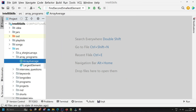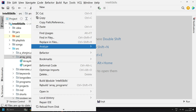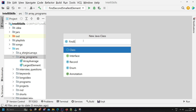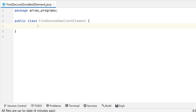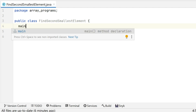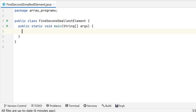We will write our code in a class called FindSecondSmallestElement. Now we will write the main method. In today's program we are going to take the input from the user — how many numbers he or she wants to enter. Earlier we used to initialize the array with a fixed size, but now the user will tell us how many numbers to enter.